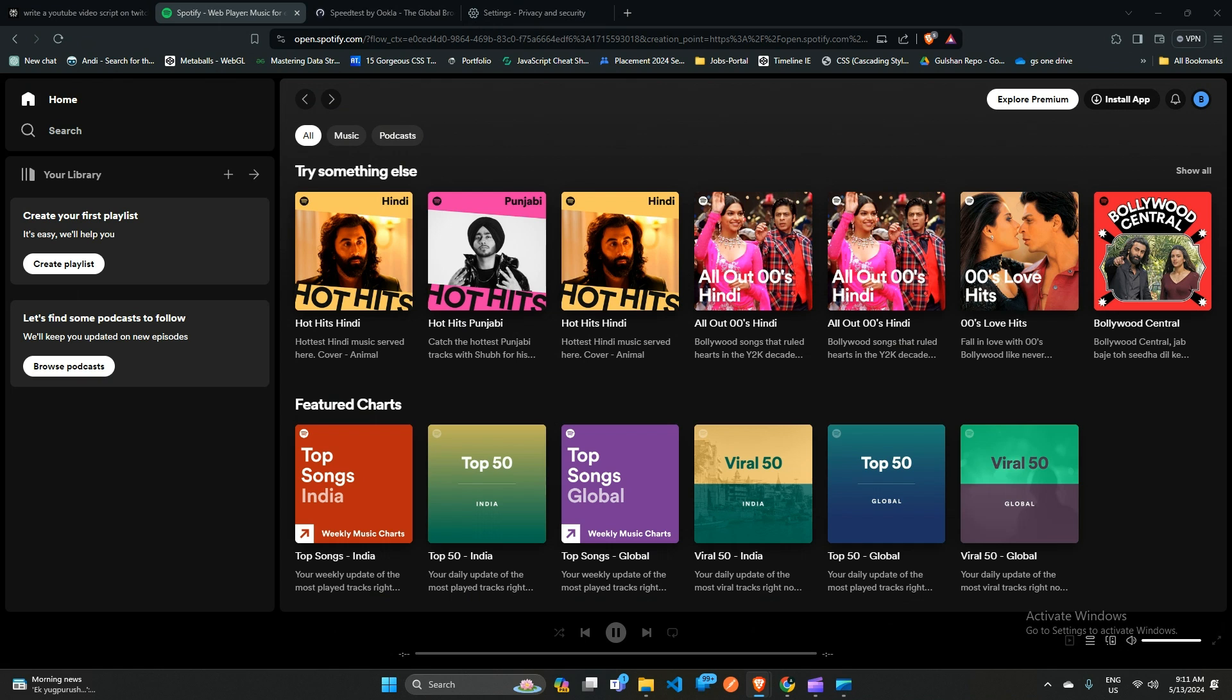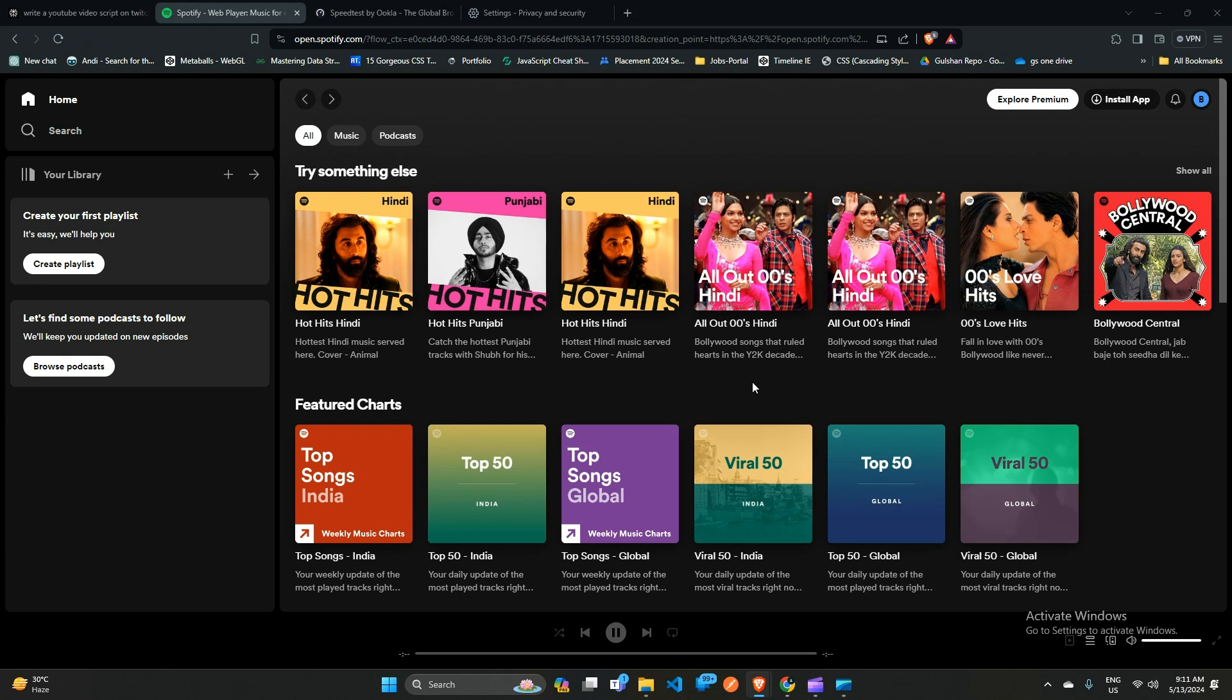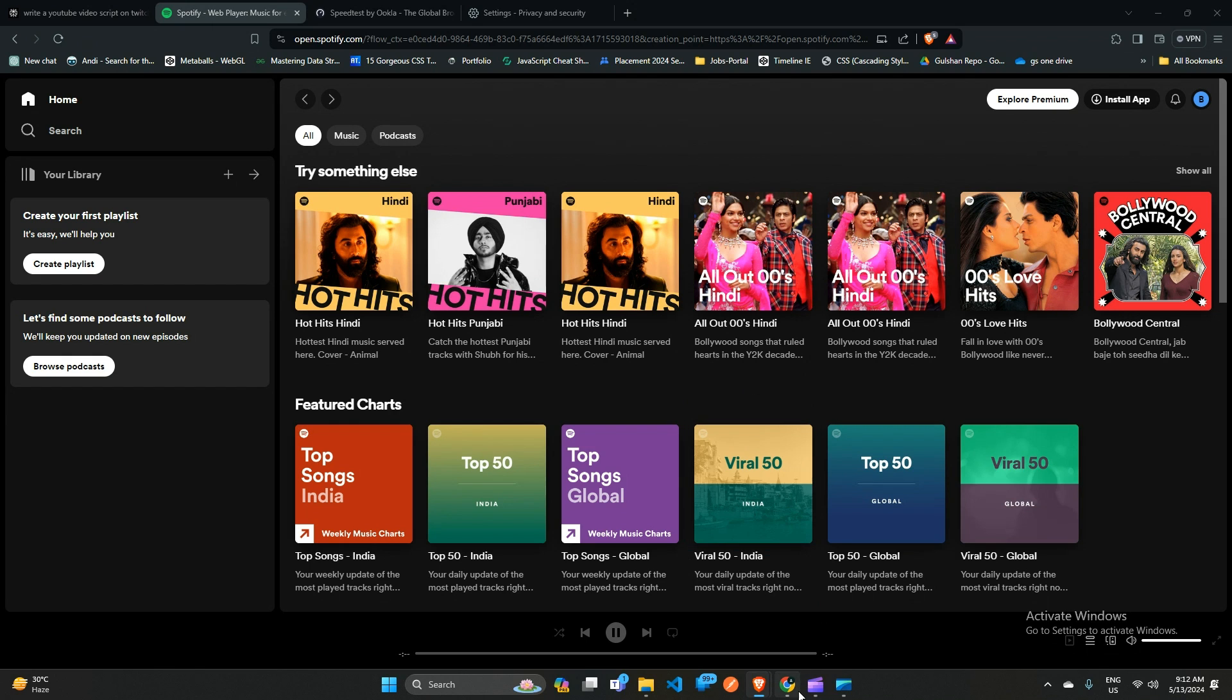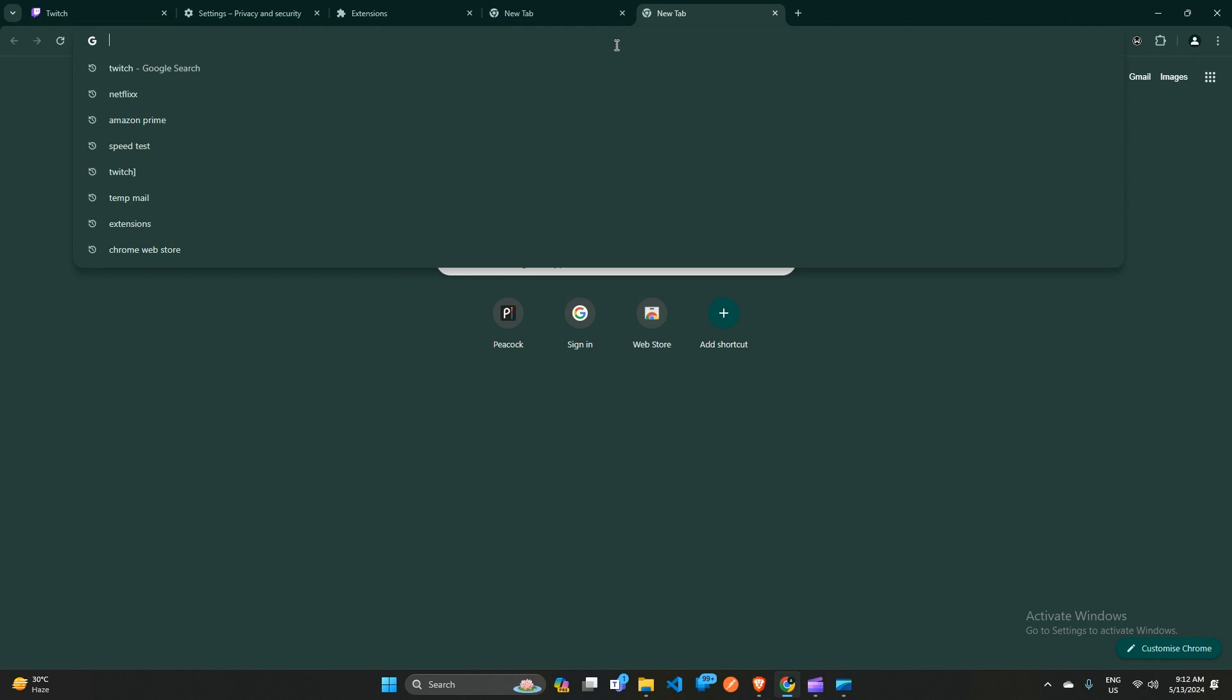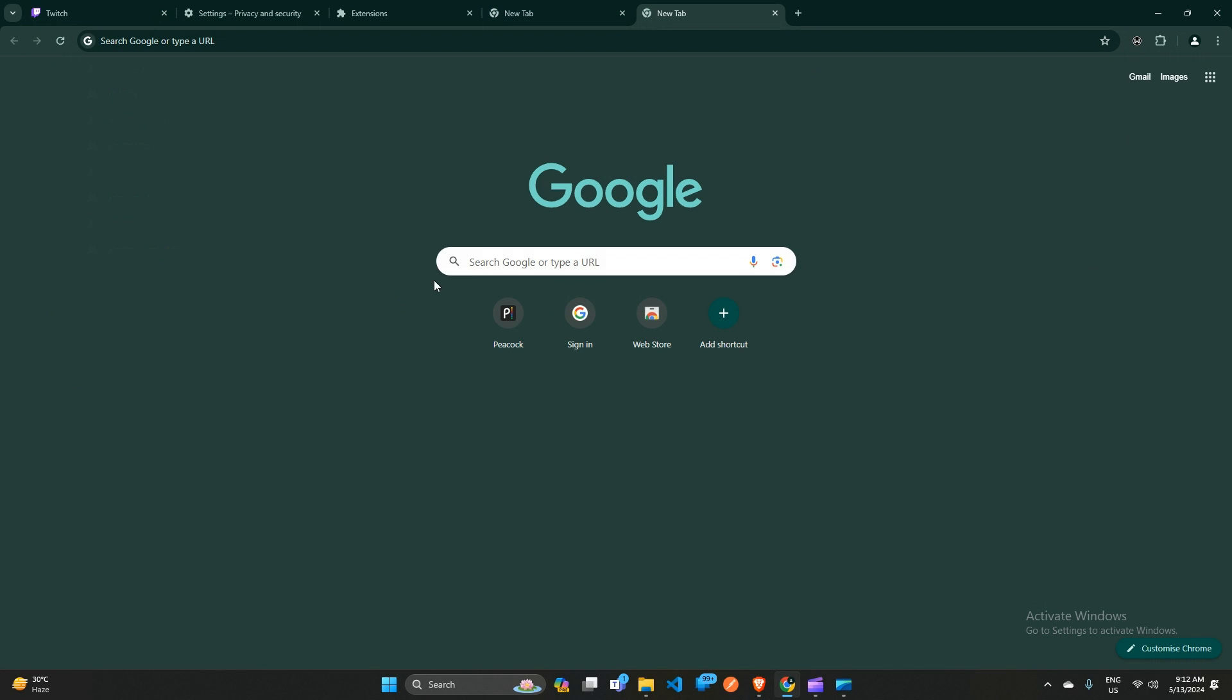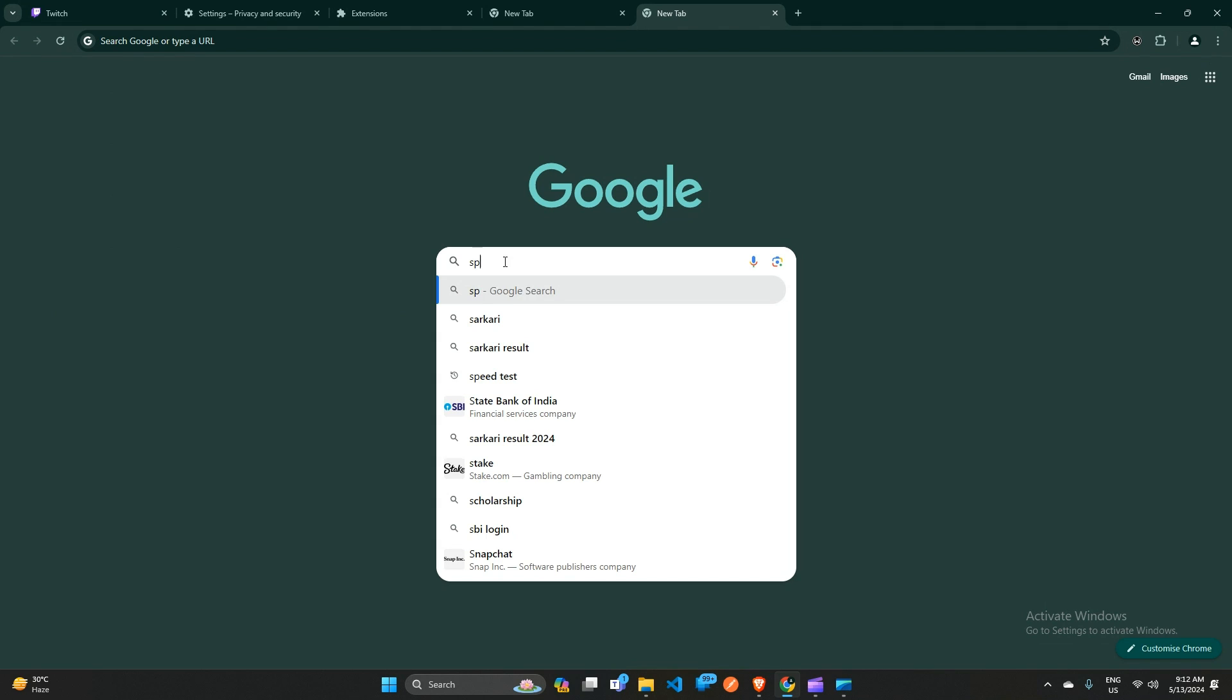Solution 3: Restart your browser. A simple restart can often fix many technical issues, including the upstream request timeout error on Spotify. Try restarting your browser or refreshing the system to clear any temporary glitches that may be causing the problem. Or you can switch to a new browser. Simply open a new browser, open your Spotify, and check if the Spotify error is fixed or not.